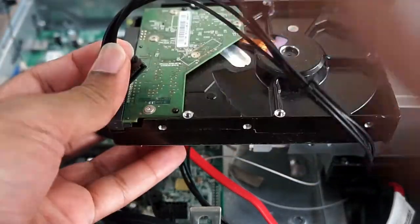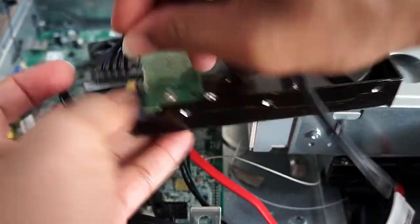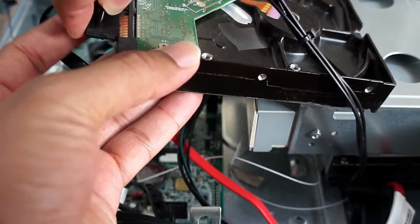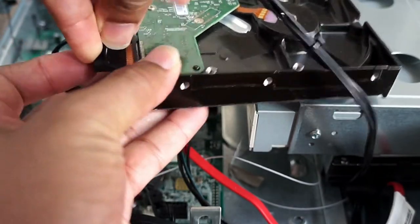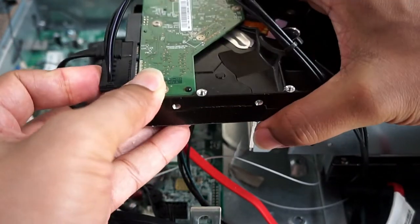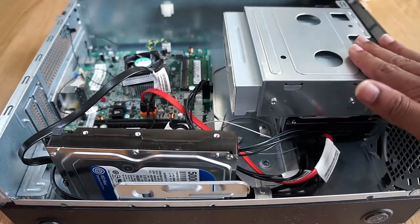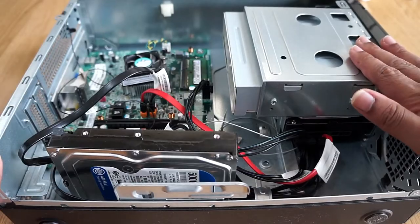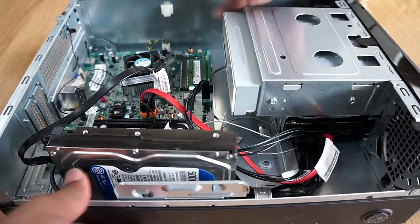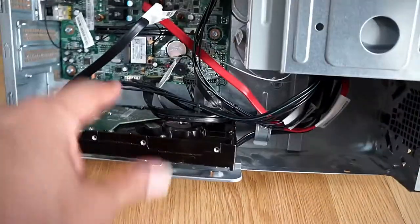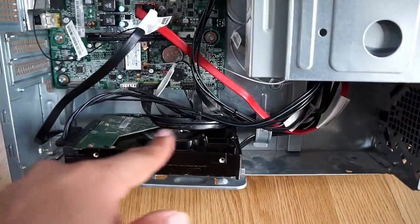So then what you need to do - because there's no place to install this hard drive, you can just install it anywhere and put a clip or anything. As long as you're not moving this computer around, that should be okay. Make sure it doesn't touch any other connections.